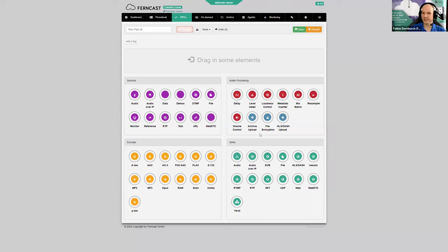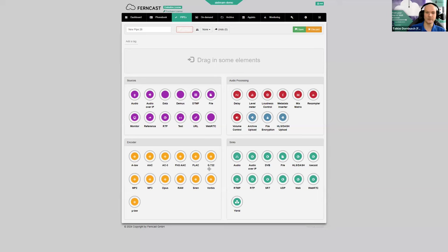In the audio processing section, you have more or less everything else you can do with the signal, including our loudness control, which we'll talk more about later. Then of course the encoders — the codec algorithms — and then you have a variety of sinks: anything from web radio to recording, streaming it somewhere else, etc.